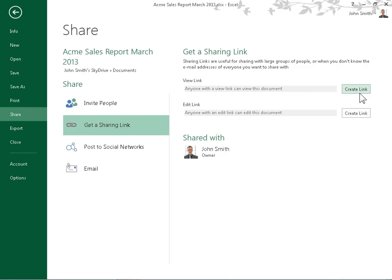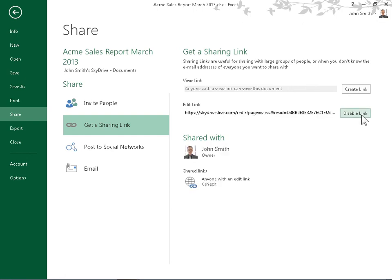To create a link that allows anyone with that link to edit the workbook, locate the Edit Link area. Click Create Link. Copy the Sharing Link generated in the View Link or Edit Link field, and send it to everyone the workbook will be shared with.